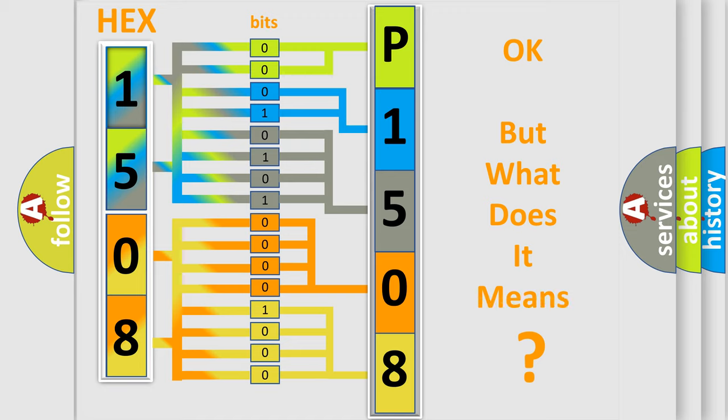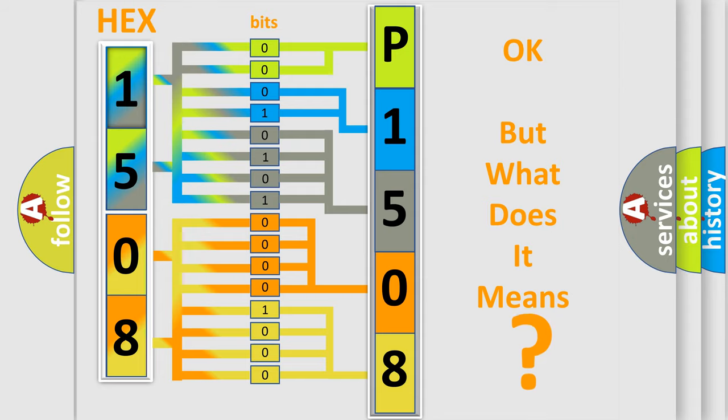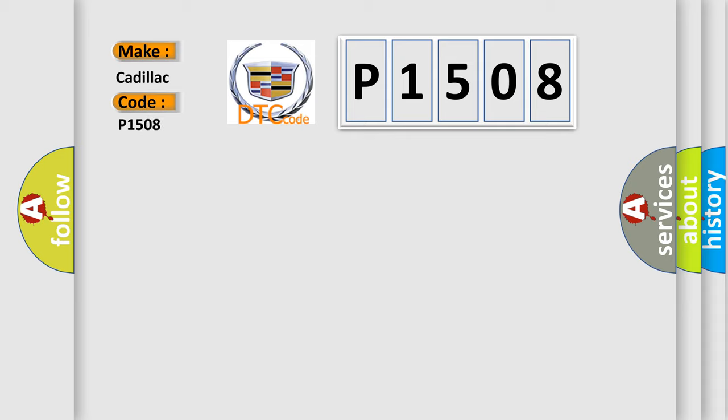The number itself does not make sense to us if we cannot assign information about what it actually expresses. So, what does the diagnostic trouble code P1508 interpret specifically for Cadillac car manufacturers?